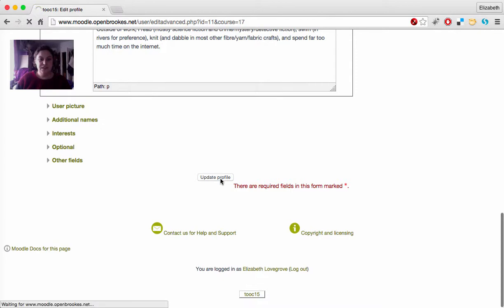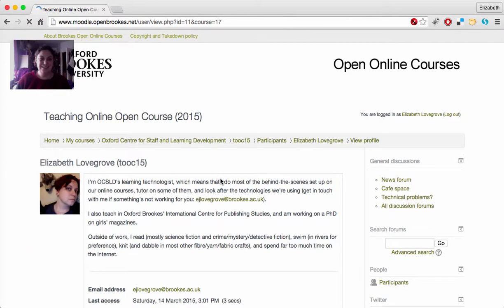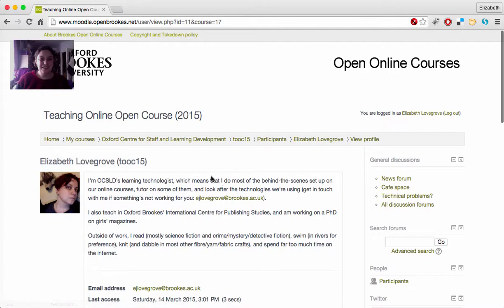For now I'm just going to click Update Profile, not that I've made any changes here, and then go back to the main course.